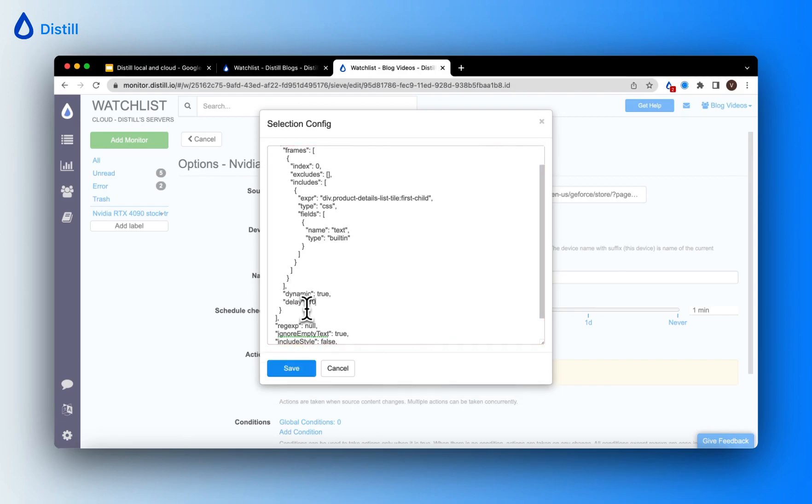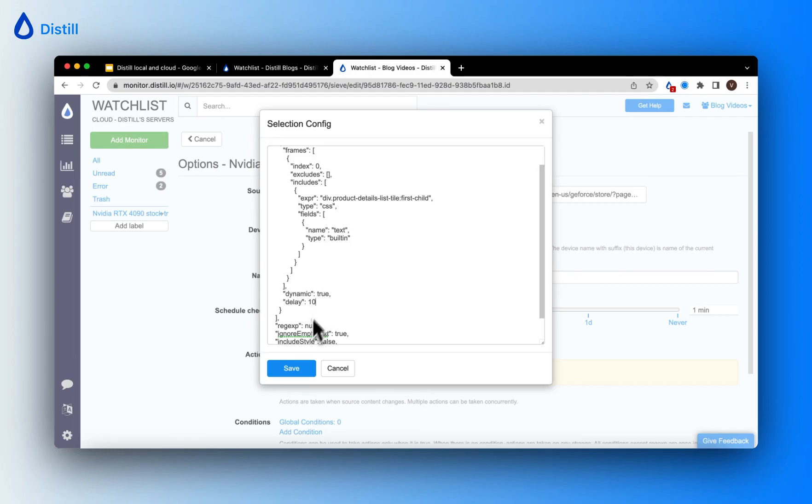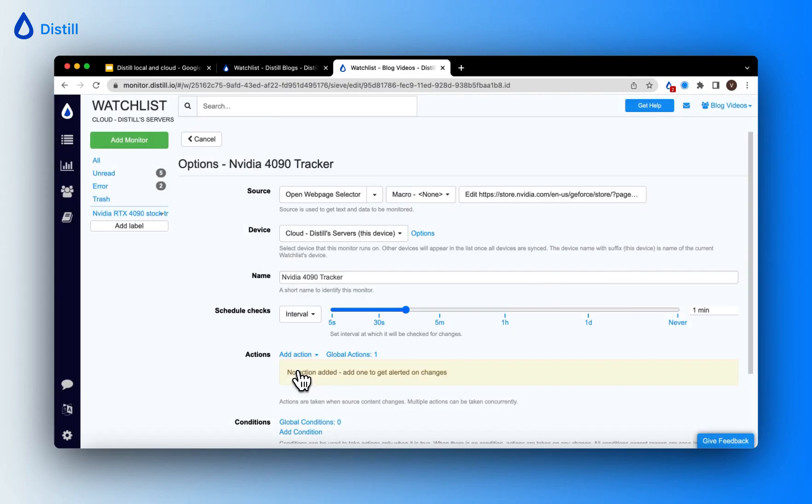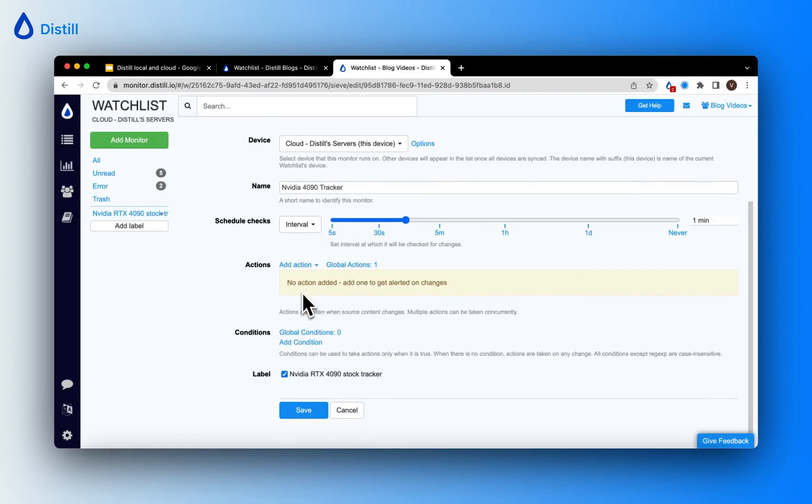This will wait for the delay period which here is 10 seconds and it'll wait for the page to load and then it checks for elements. This is the second way in which you can avoid selection empty errors. Now let me go ahead and save this monitor.